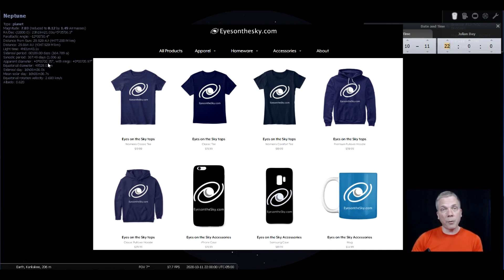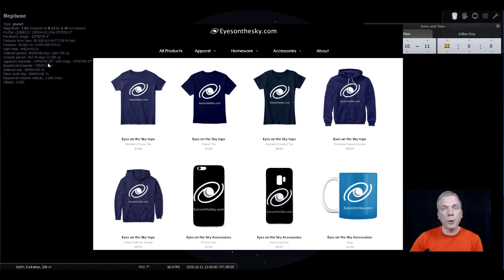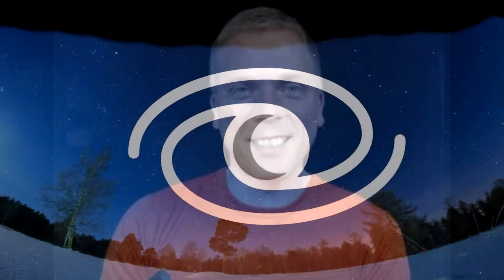If you do purchase something from there, it does help support what I'm doing here. So if I've helped you, I hope that you'll consider making a purchase if you find something that you like. That's all for this week. Keep your eyes on the sky and your outdoor lights aimed down so we can all see what's up, including Neptune. I'm David Fuller, wishing you clear and dark skies.